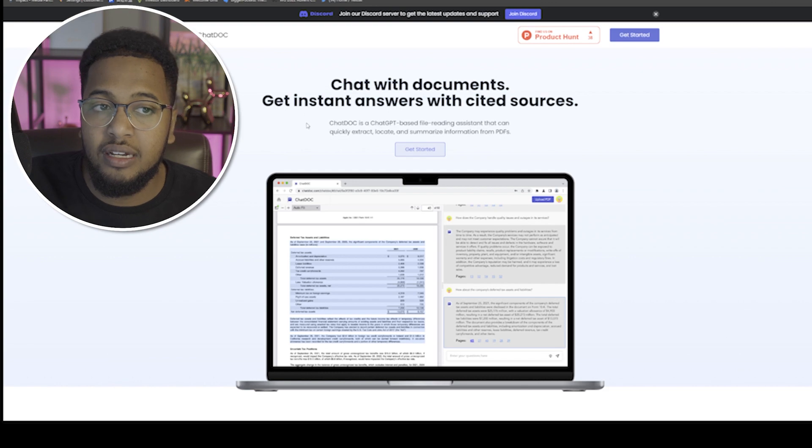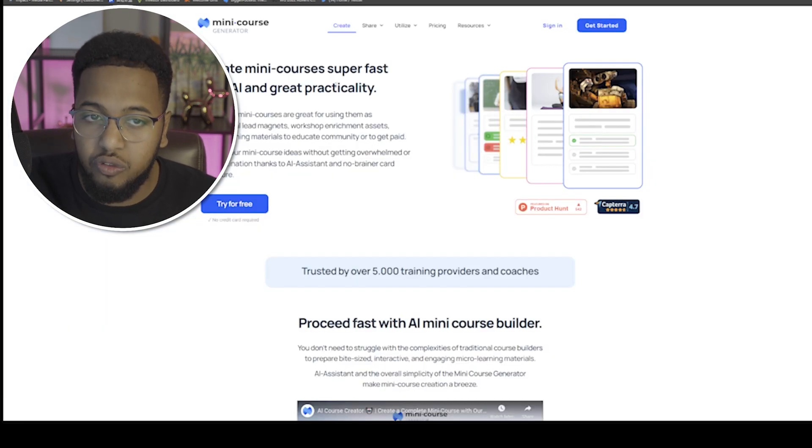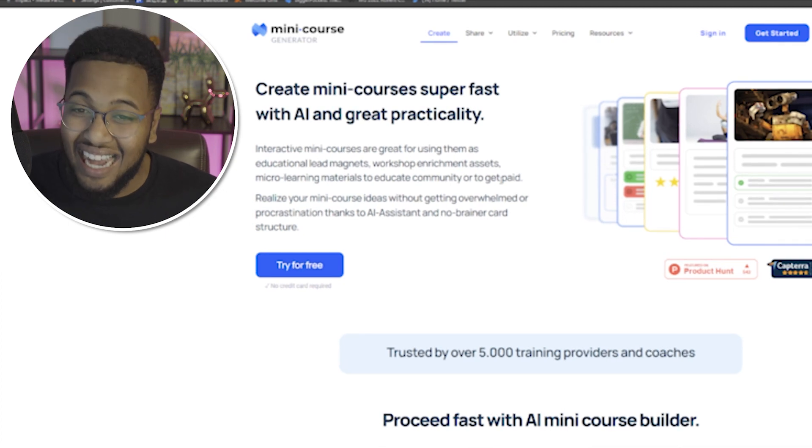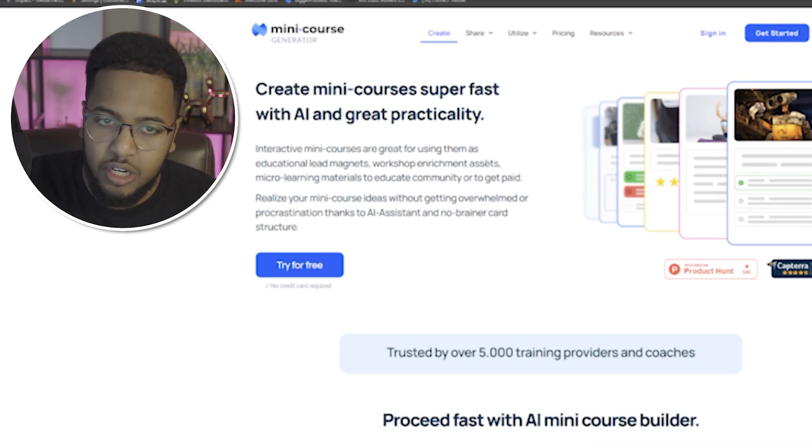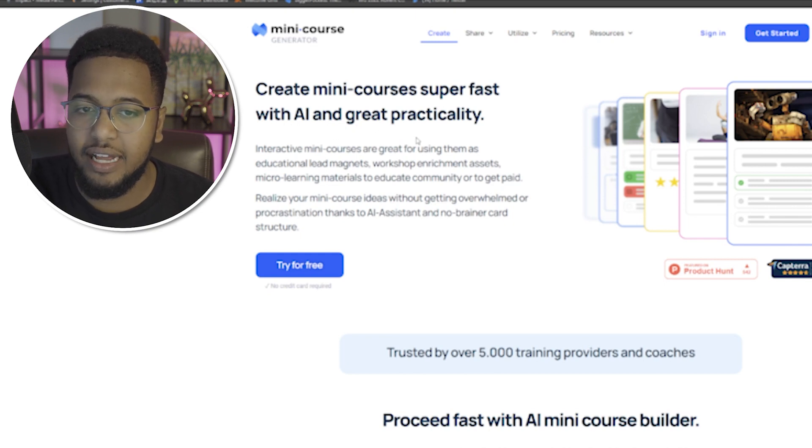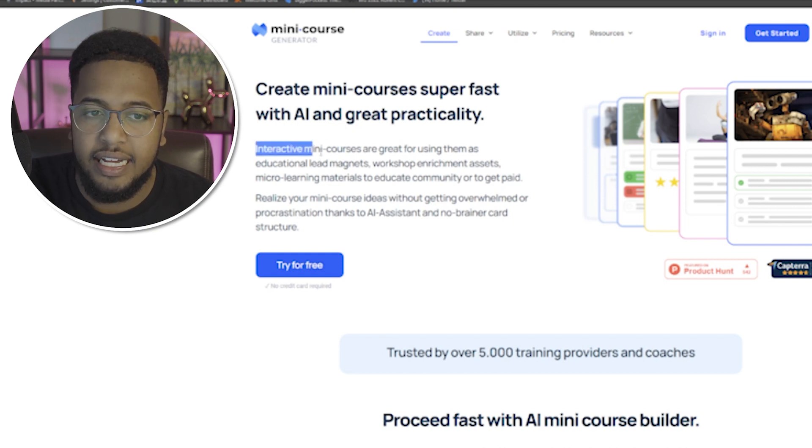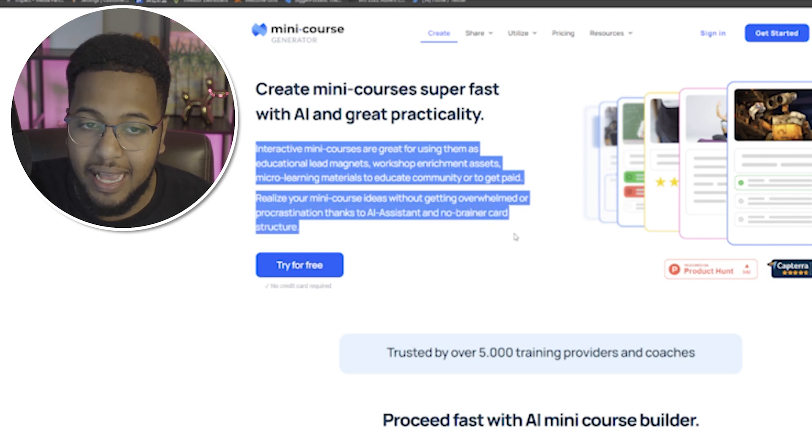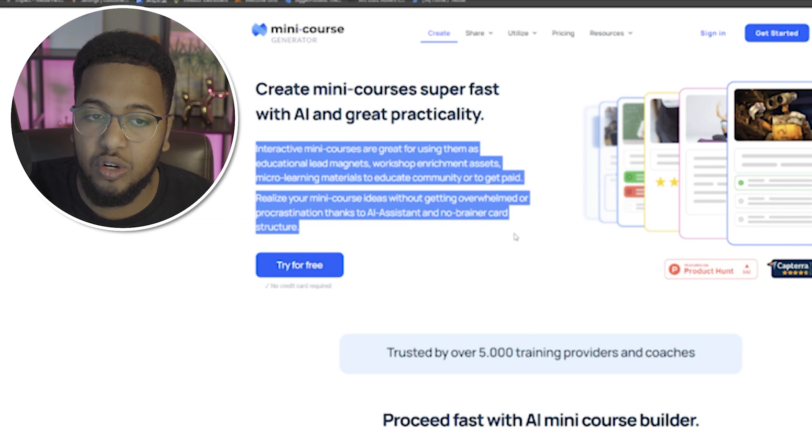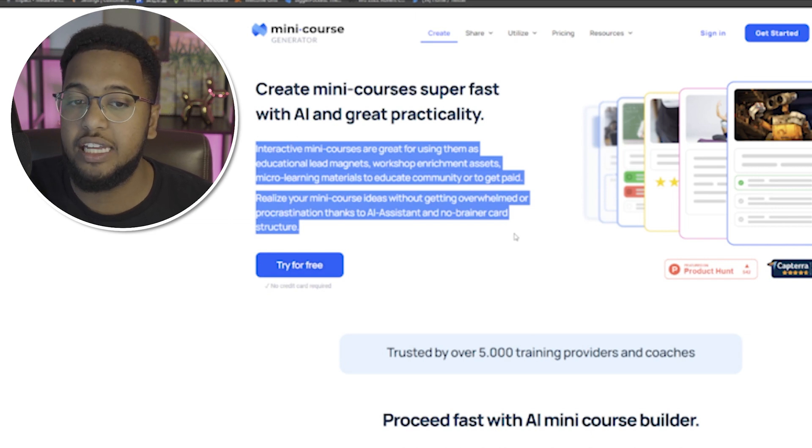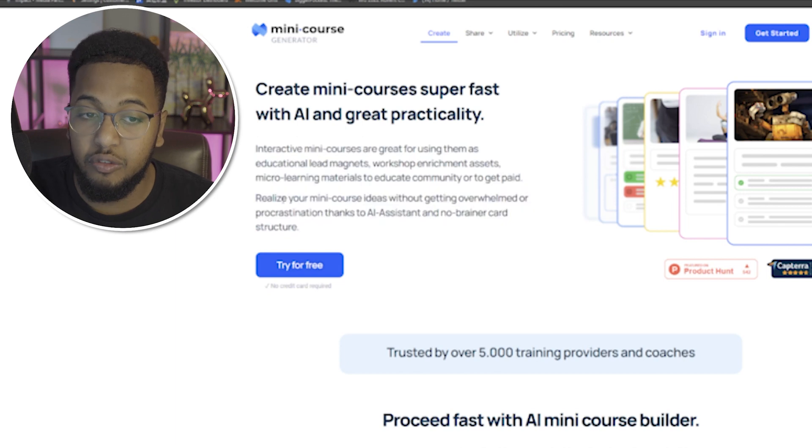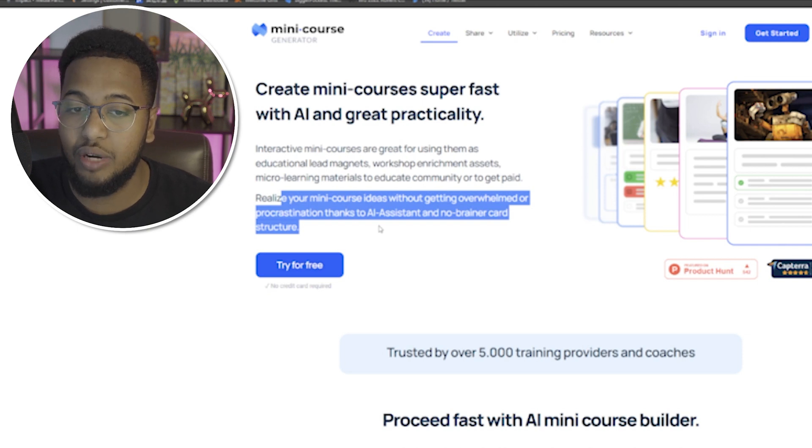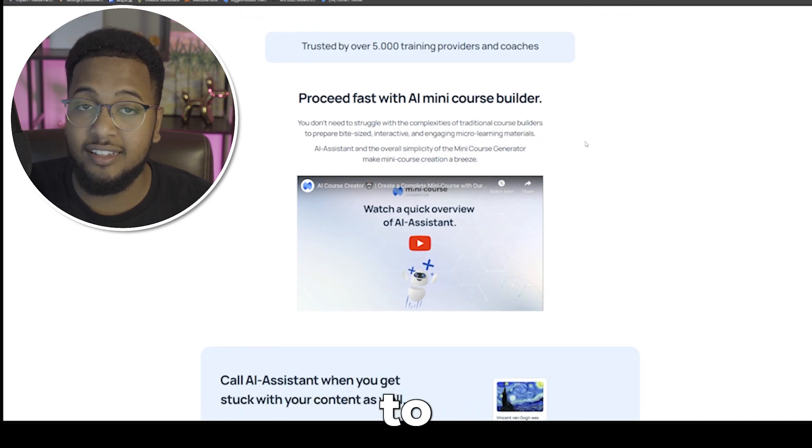That was number three. Now move to number four, and that is Mini Course Generator, 100% AI generated. Create mini courses super fast with AI and great practicality. Interactive mini courses are great for using them as educational lead magnets, workshop enrichment assets, micro-learning materials to educate community or to get paid. Realize your mini course ideas without getting overwhelmed or procrastination thanks to an AI assistant and no-brainer card structure.